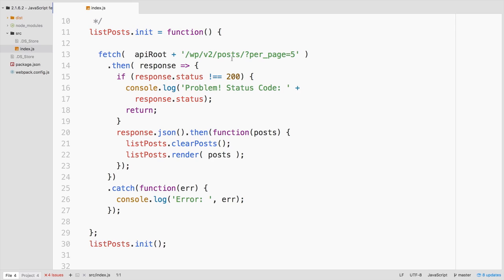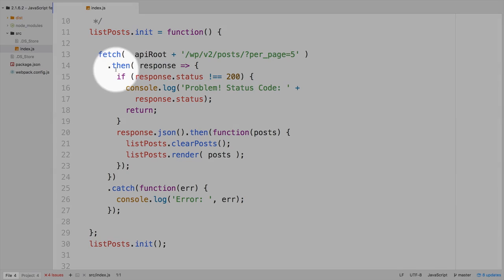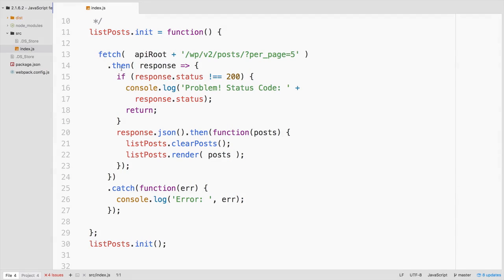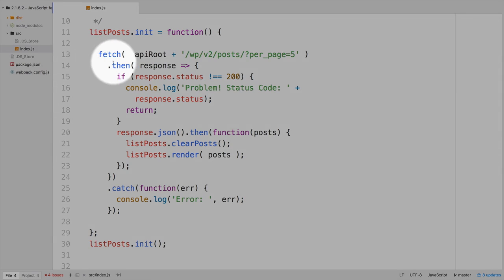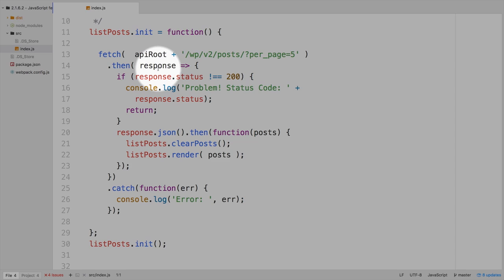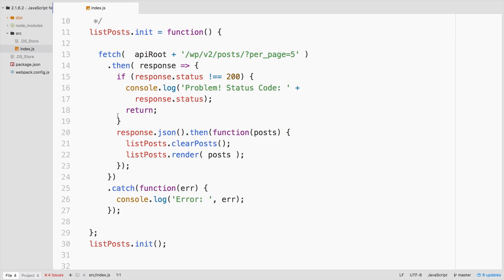And then this is using the promise architecture of chaining the then call. Once the fetch is done, we're going to take that response. This is also using the ES6 fat arrow function. So this response is going to be a parameter passed into this function here.